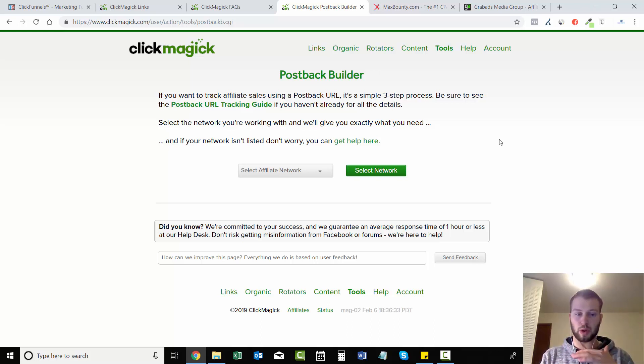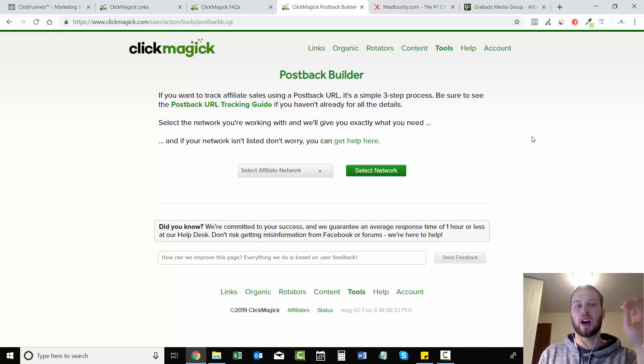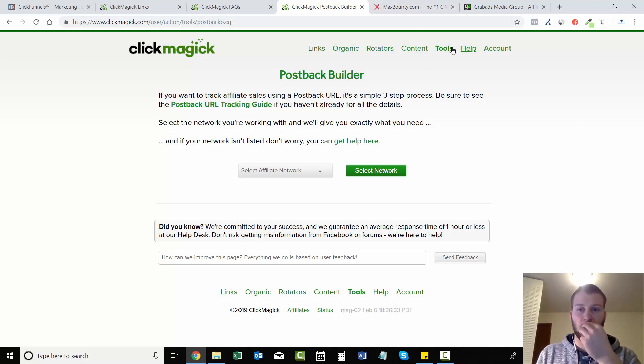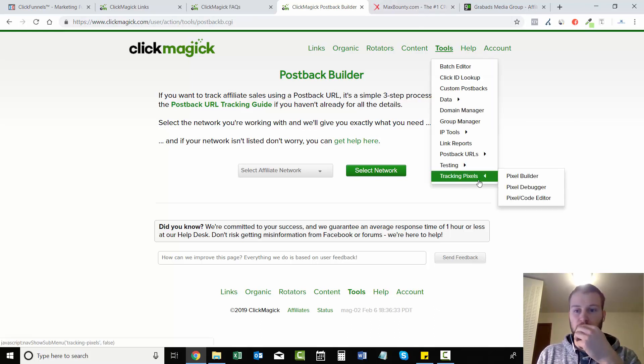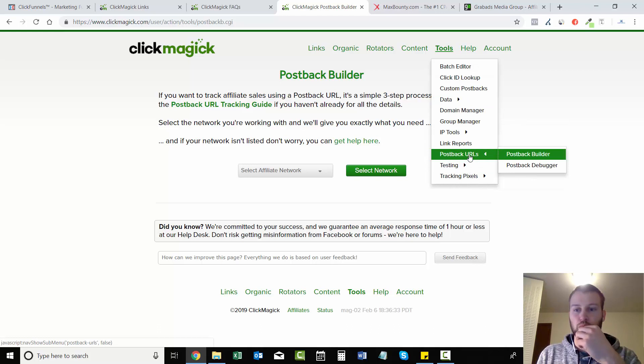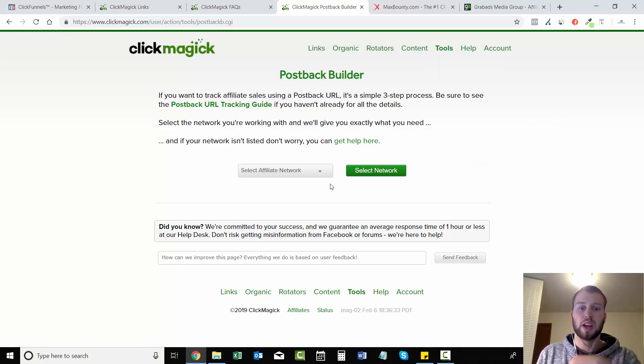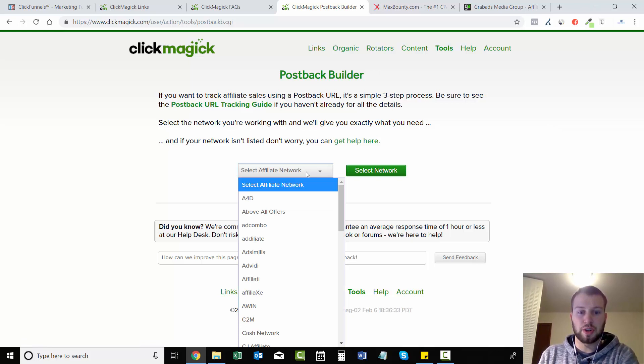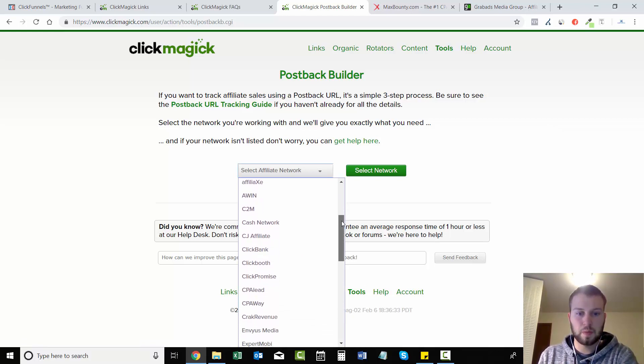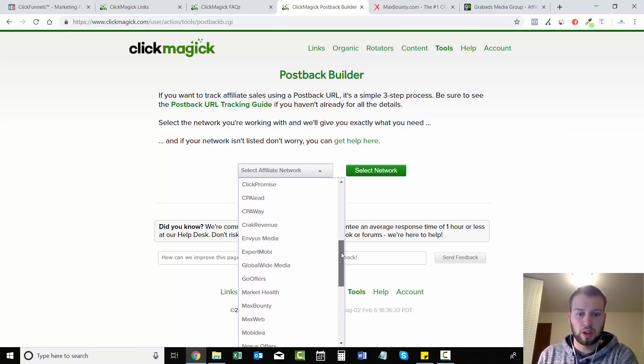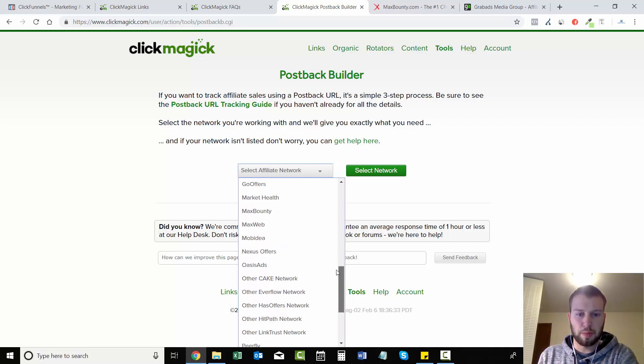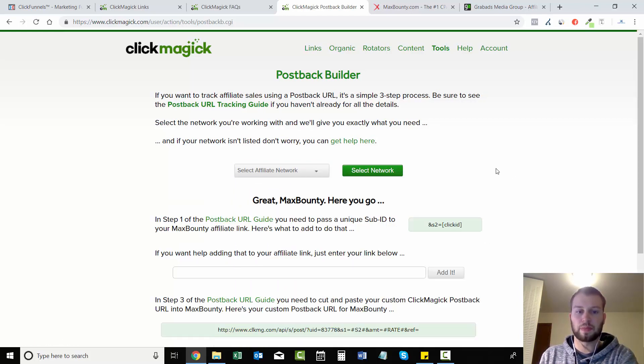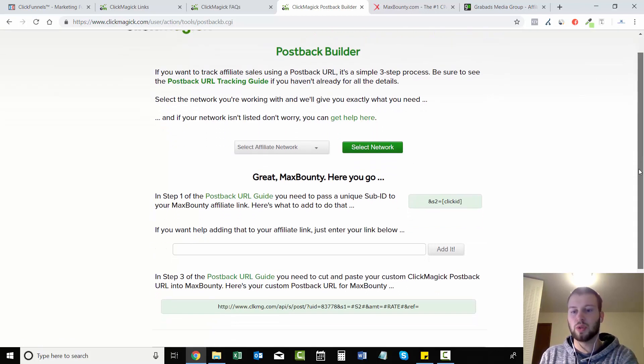So for our offer it is CLA safflower oil and this is through MaxBounty. So I went to Tools, Postback URLs, Postback Builder, and then if you just come down here and select your affiliate network, scroll down to MaxBounty and click it, select network.